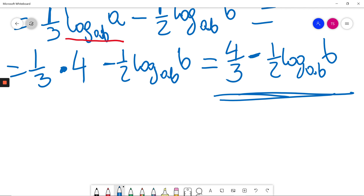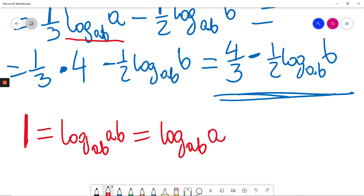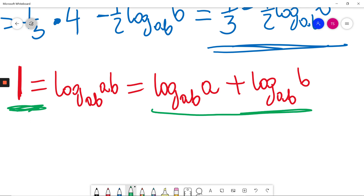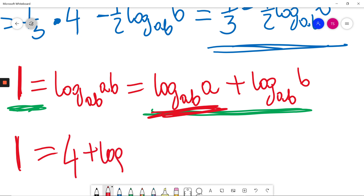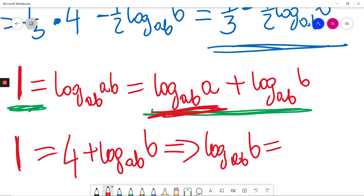Now I will consider one. I know that one equals log with base AB of AB, and I'll write it: this is equal to log base AB of A plus log base AB of B. So one equals log base AB of A plus log base AB of B. It was given that log base AB of A is 4, so one equals 4 plus log base AB of B. I'll subtract 4 on both sides, so log base AB of B equals negative 3.